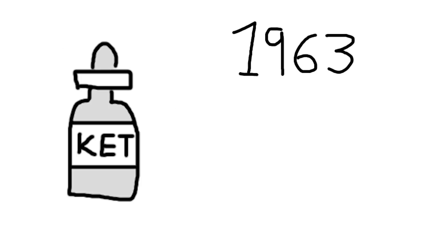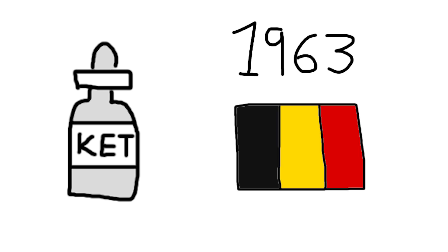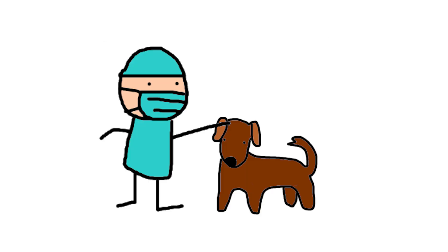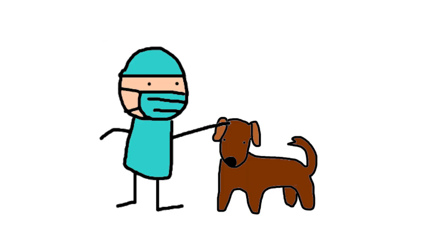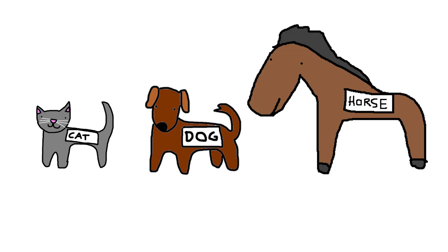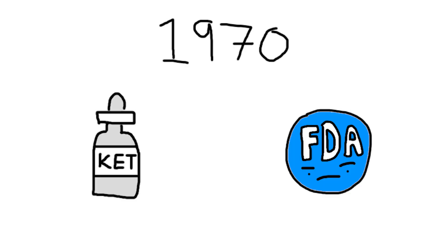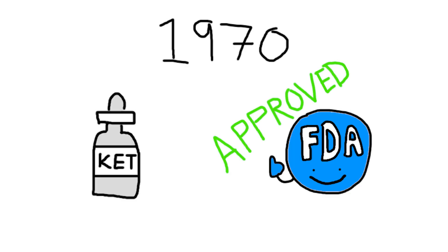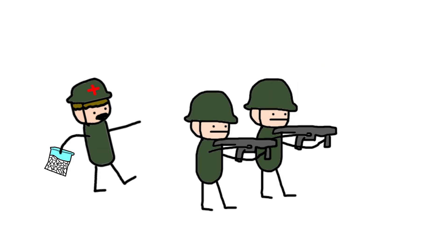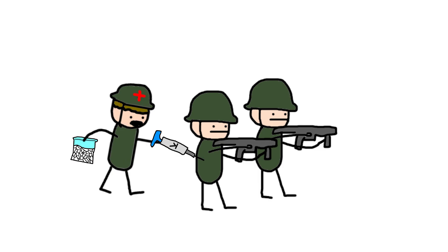Ketamine was patented in 1963 Belgium, and was at first only used in veterinary practice, often for cats, dogs, and of course, horses. Don't let this fool you though, ketamine is not strictly horse tranquilizer. As early as 1970, it was approved for use in humans by the FDA, and was even administered to soldiers in the Vietnam War as a field anesthetic, due to its strong ability to numb pain.